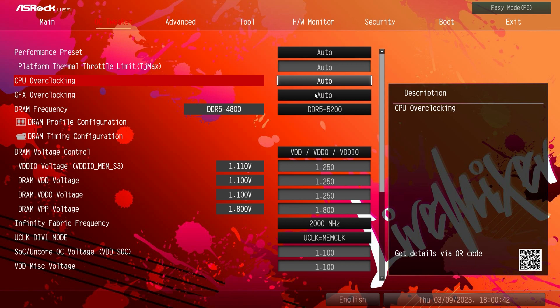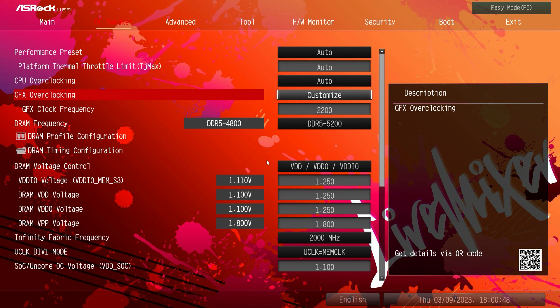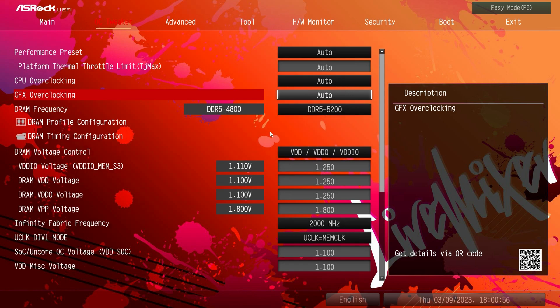Under GFX overclocking you can actually change this from auto to customize and it allows you to set your GFX or your graphics card clock frequency.